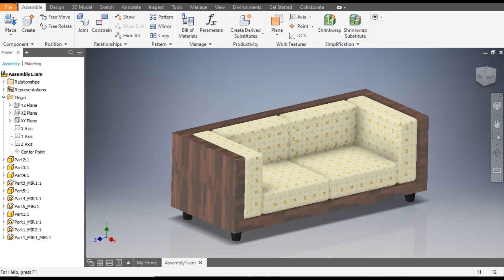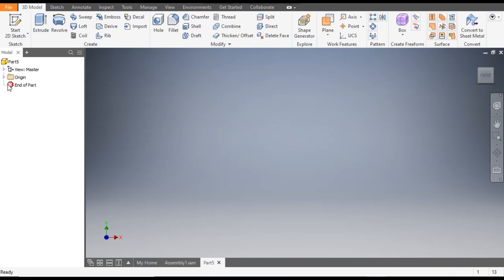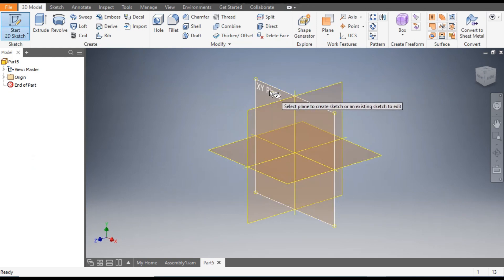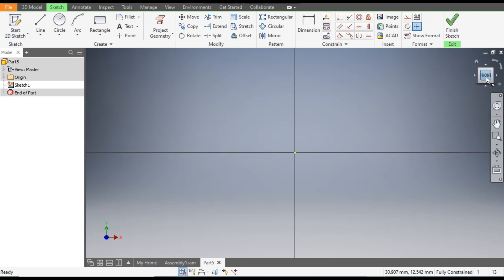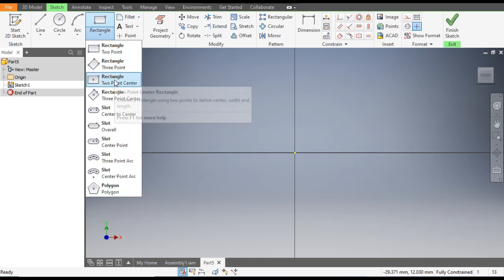Let's get started. Go to New, take a standard part in millimeter, and go to Create. Now take the 2D sketch and from here select the XY plane — this will be the front view. Now go to the Rectangle command and take the Two Point Center Rectangle.